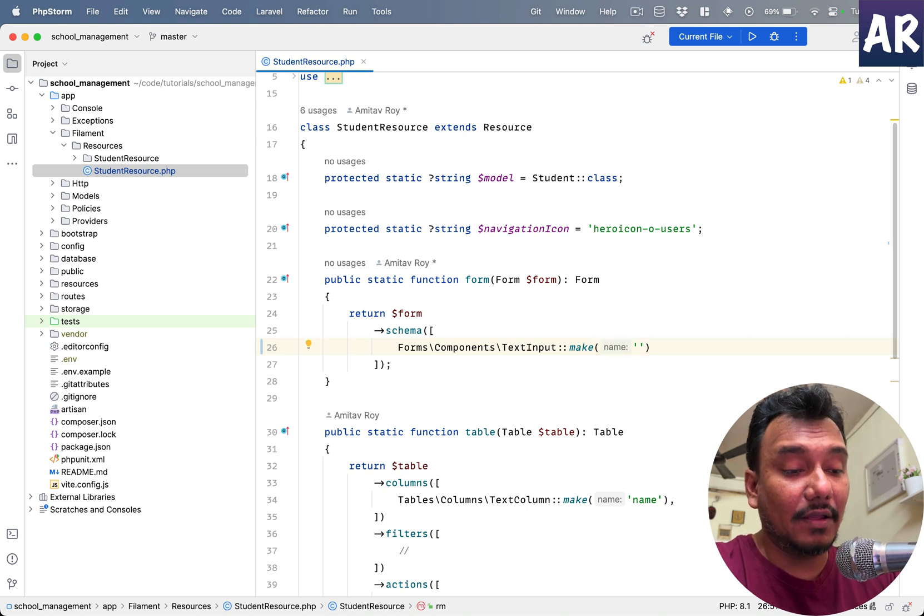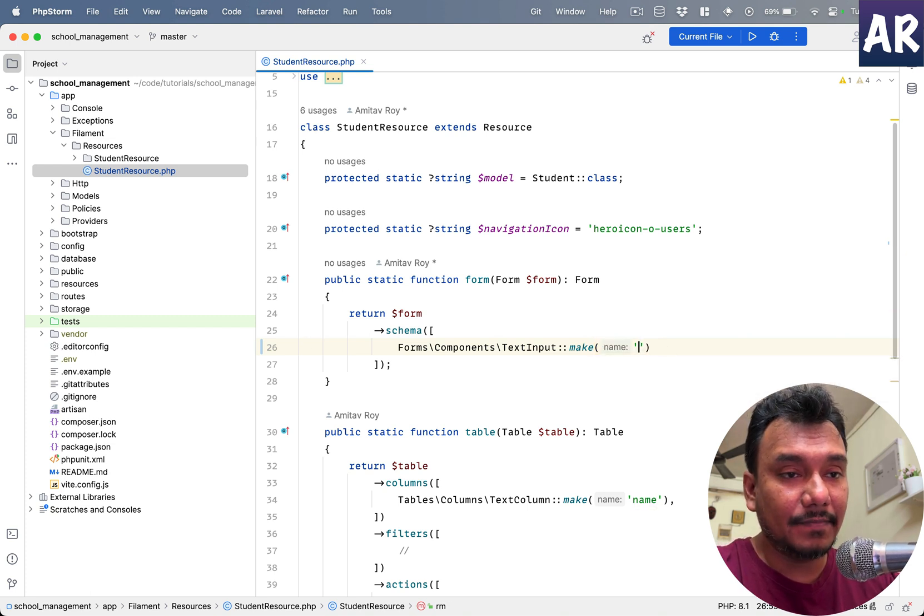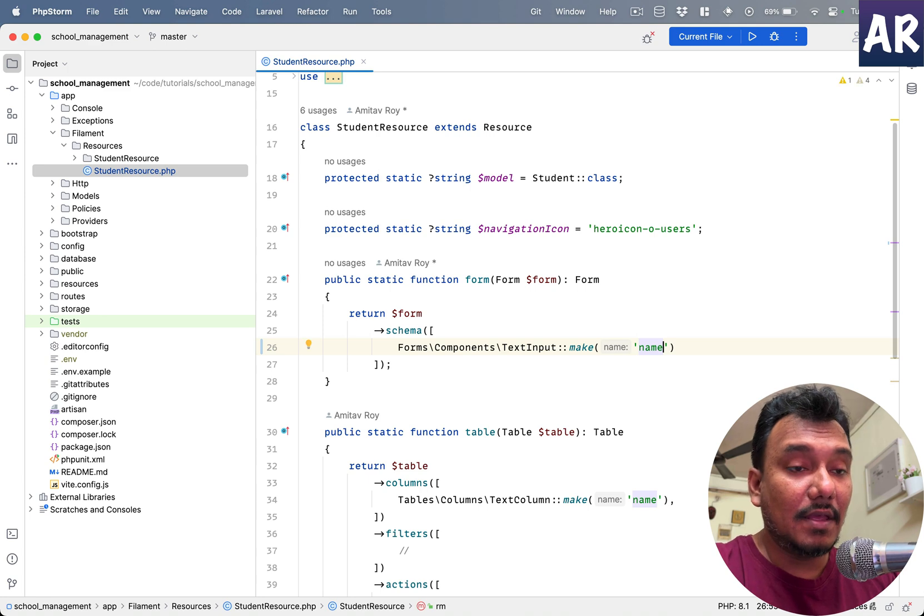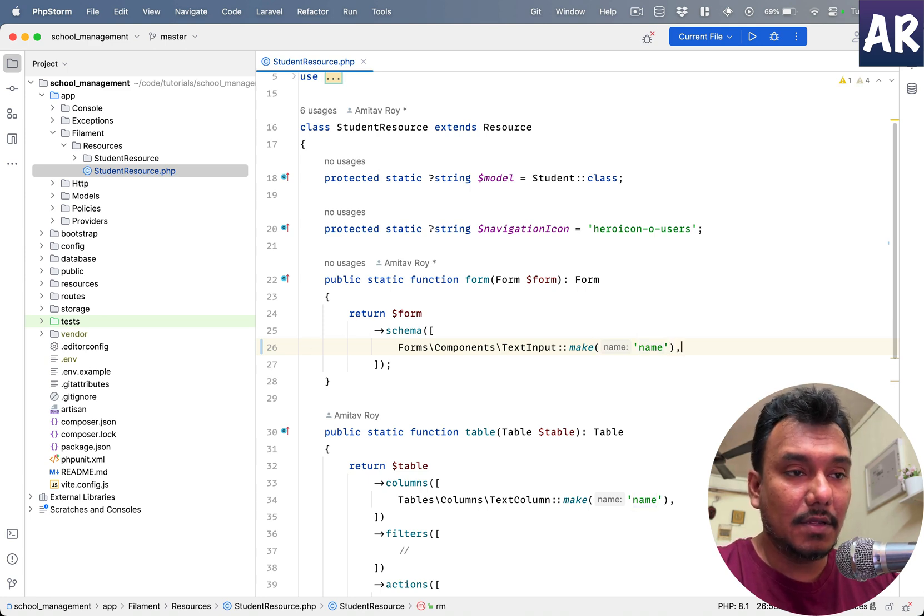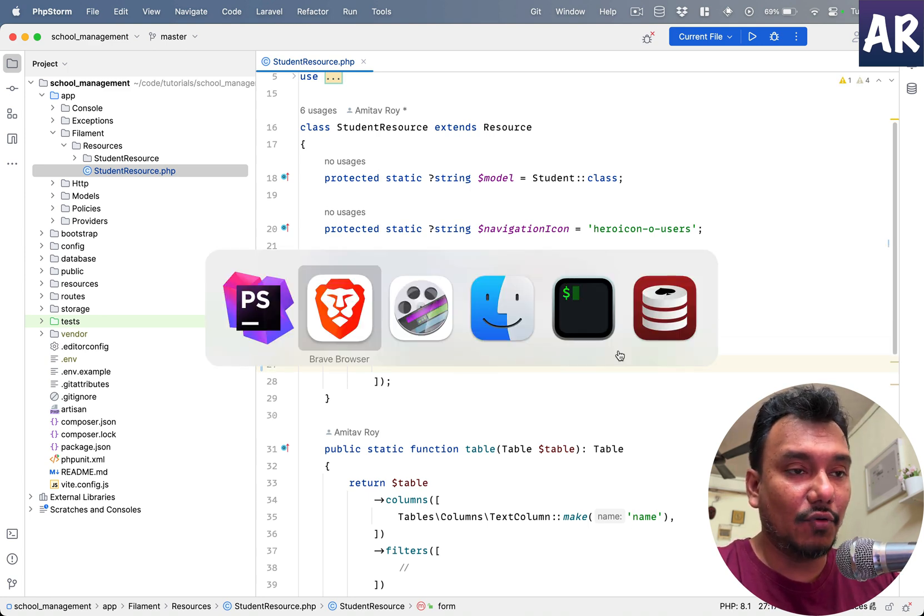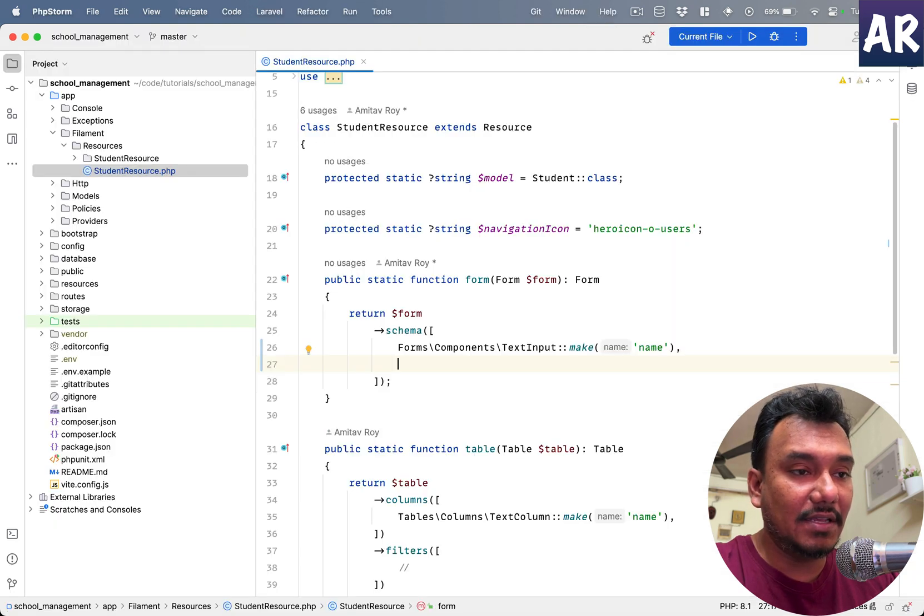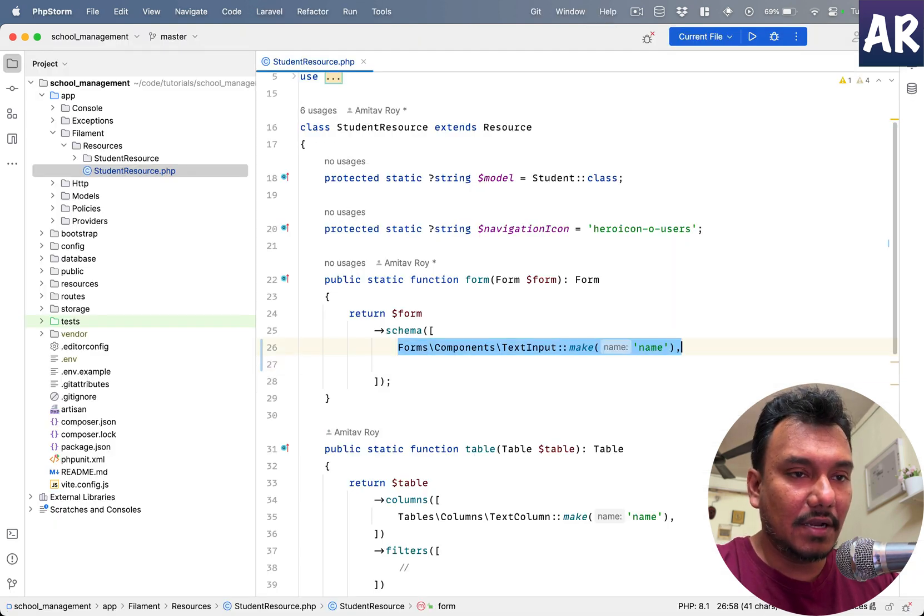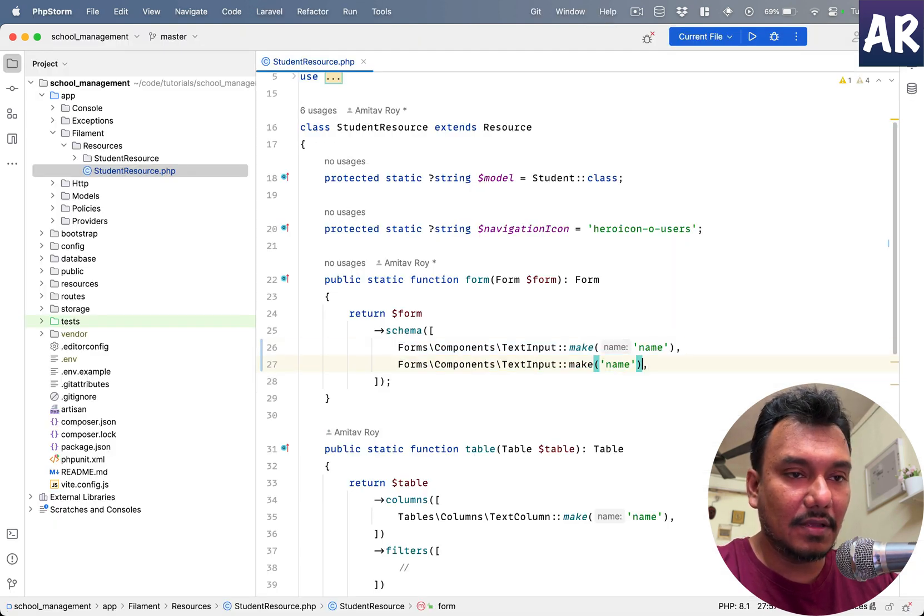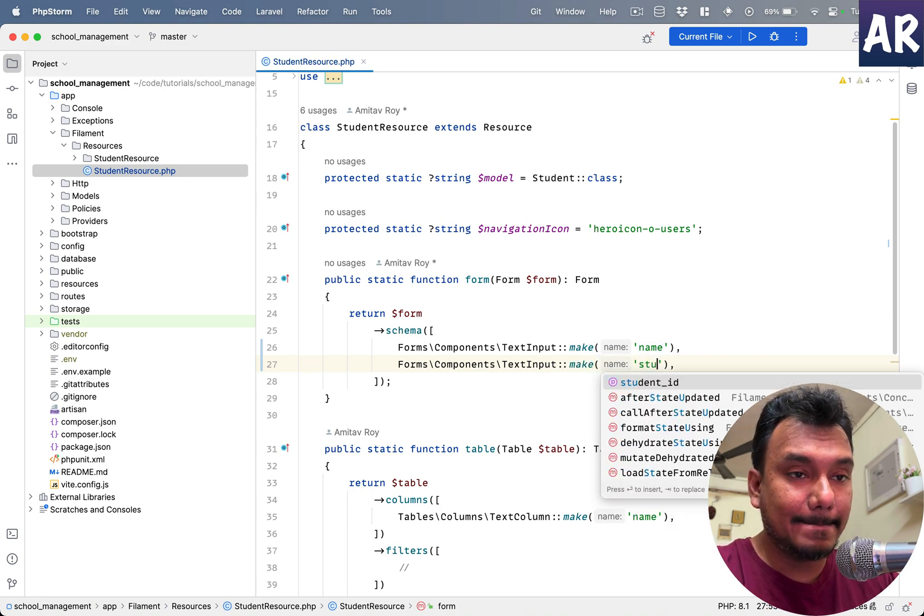This is a part of the Filament resources form, which we are getting, and it is returning the same form. But we are running the schema method on it and we are defining certain things on the form. So what are we defining? We are defining the name.